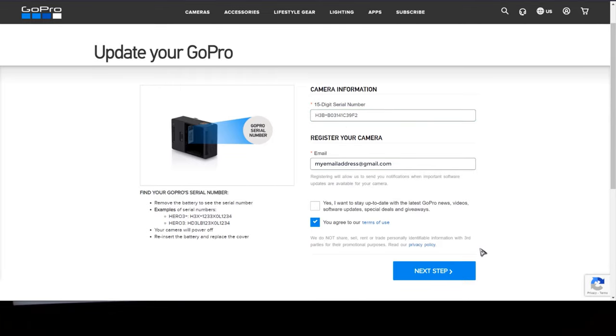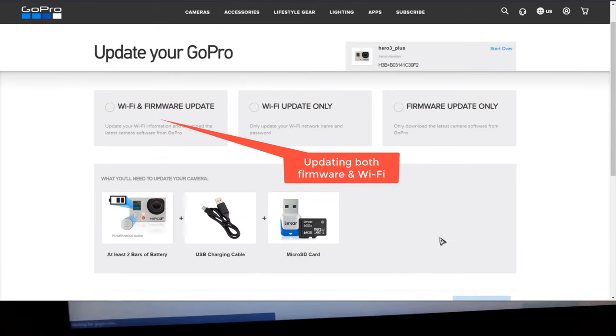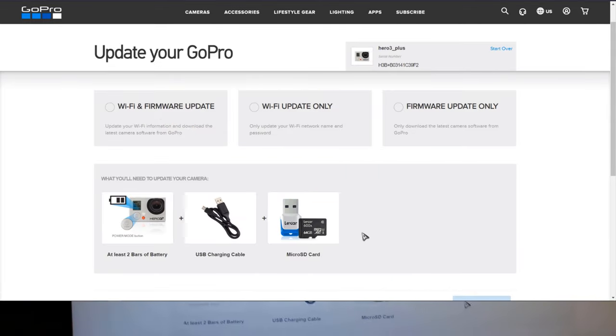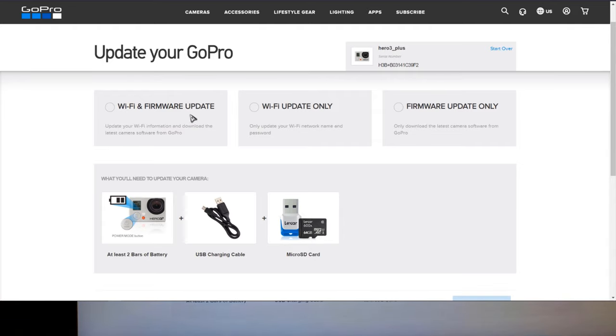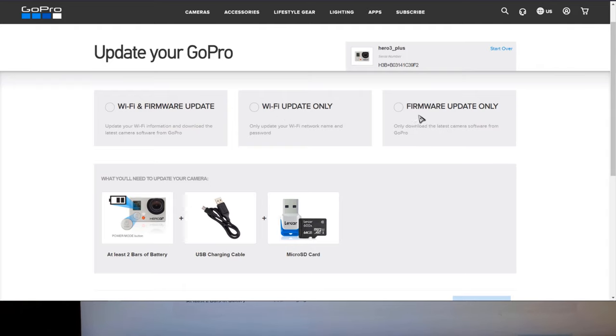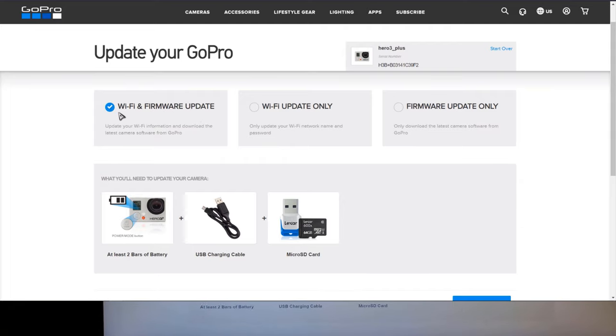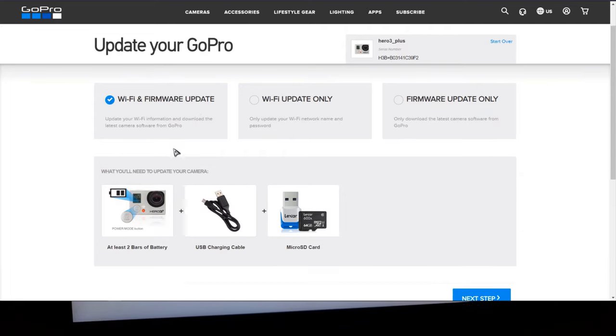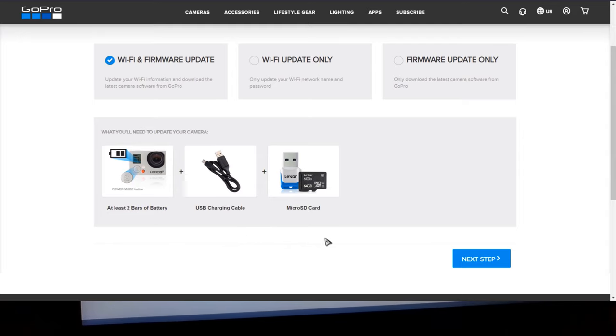Alright, now you can go ahead and click next step and as you can see here you have three options. You have Wi-Fi and firmware update. Here you have Wi-Fi updates only and here you have firmware update only. So we're gonna update both. So check the first step and then you're gonna go ahead and click next.